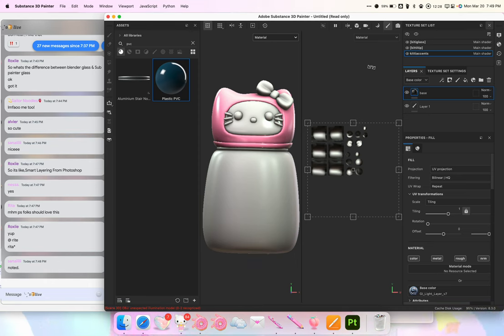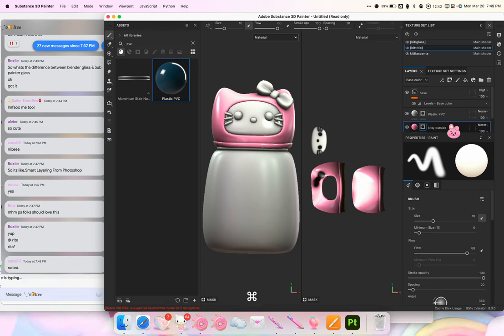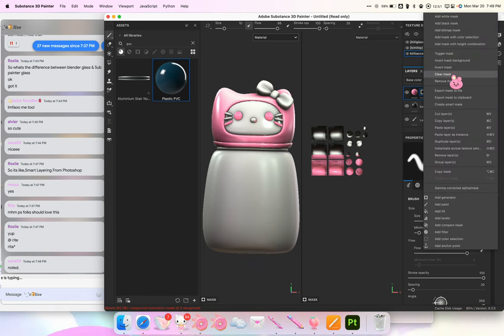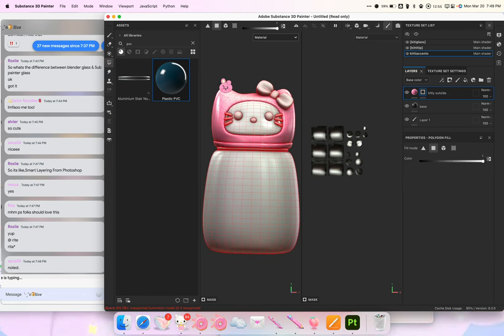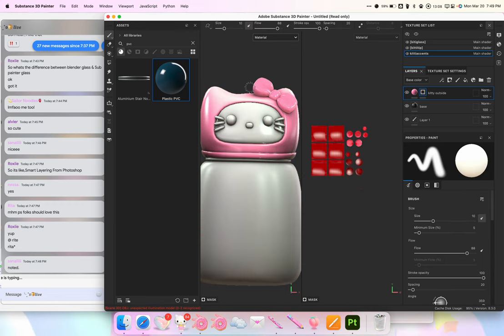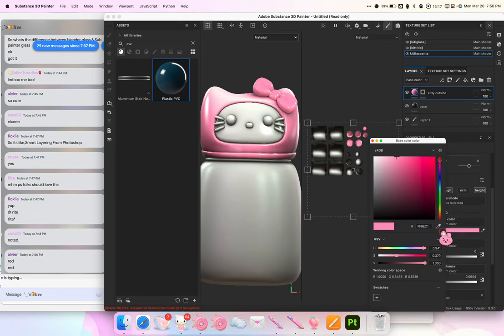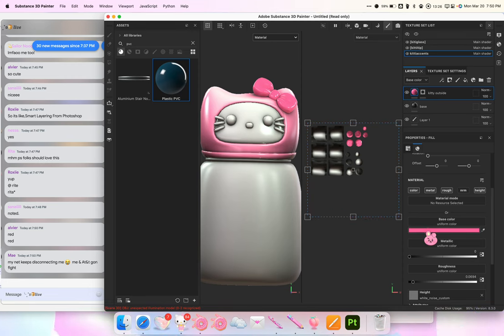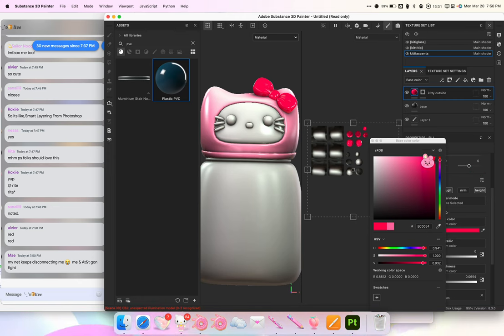Let's say we like the color on the hat but want it slightly different — we can always copy and paste. So we copy and paste, clear the mask, and then select just the bow. You can do this in either the 3D or 2D view. You can choose to have the bow in different colors or all the same. I'll make it cherry red.